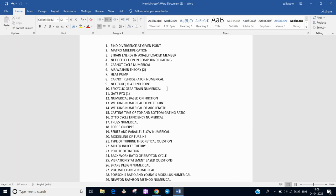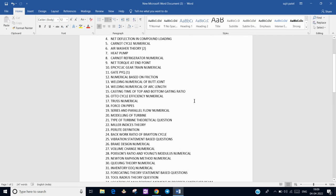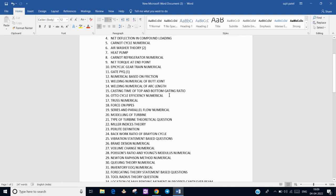In Production Engineering, there were two numericals: one from butt joint and one for finding the optimum arc length for maximum power condition. From Casting, we have to find the casting time ratio from top and bottom gating when the same cavity is poured.